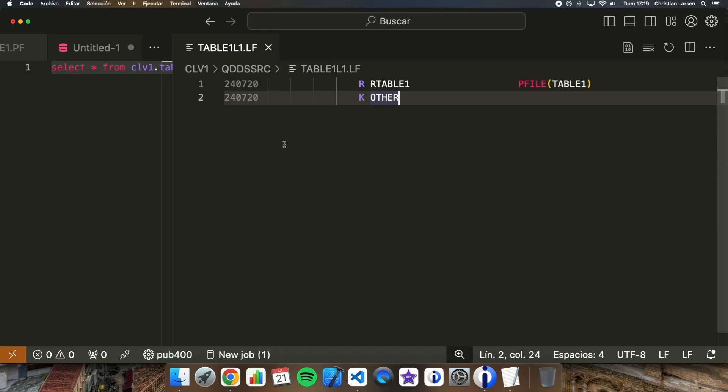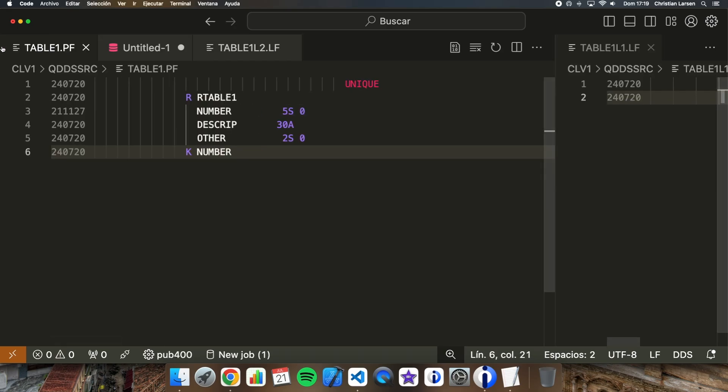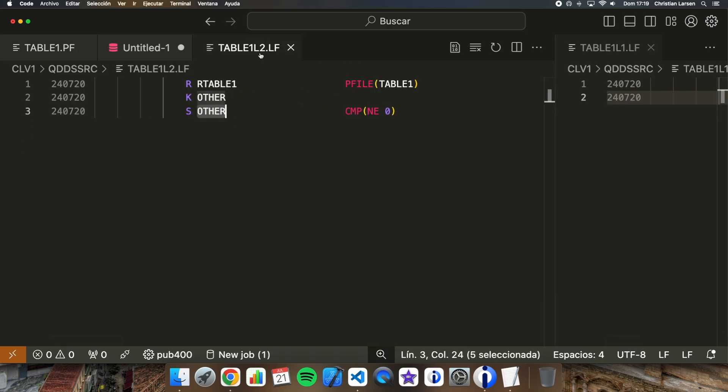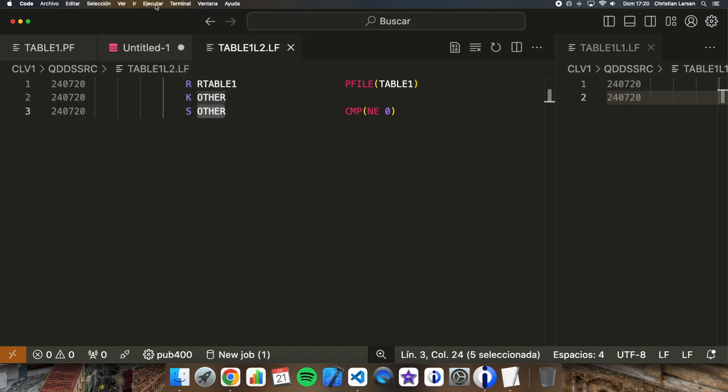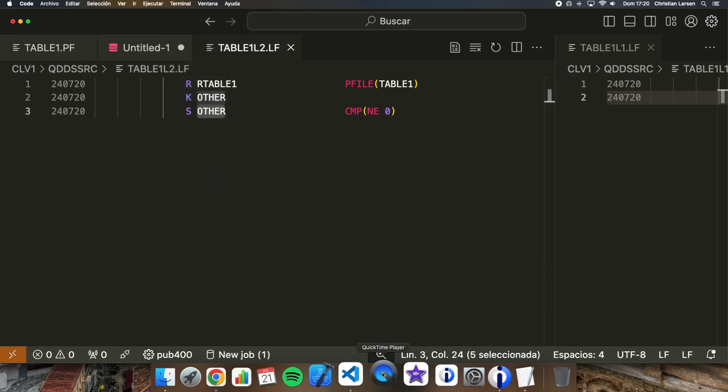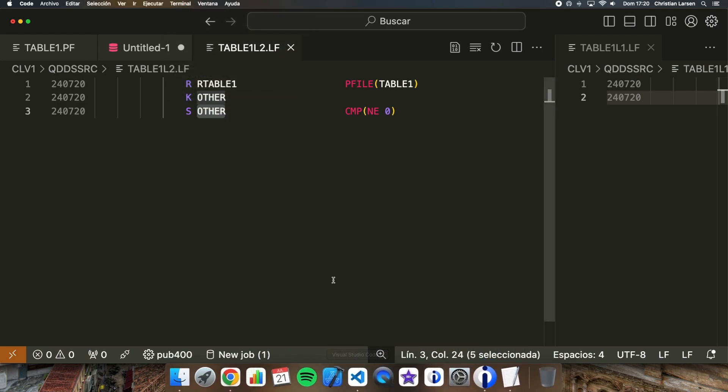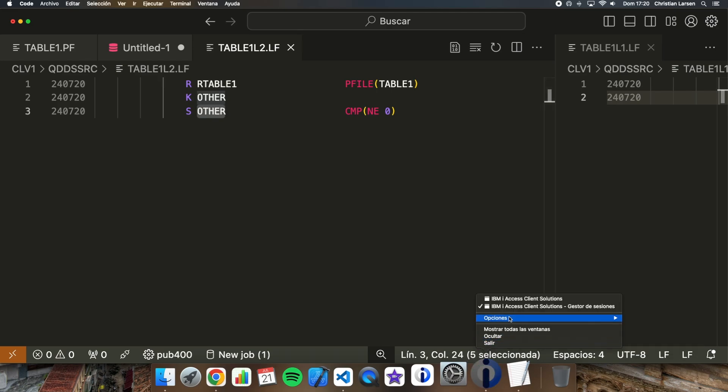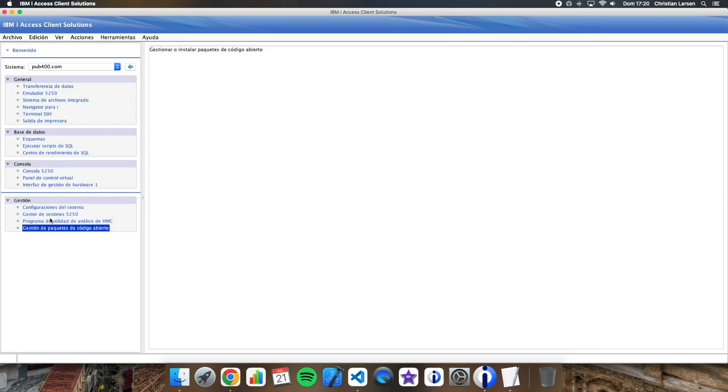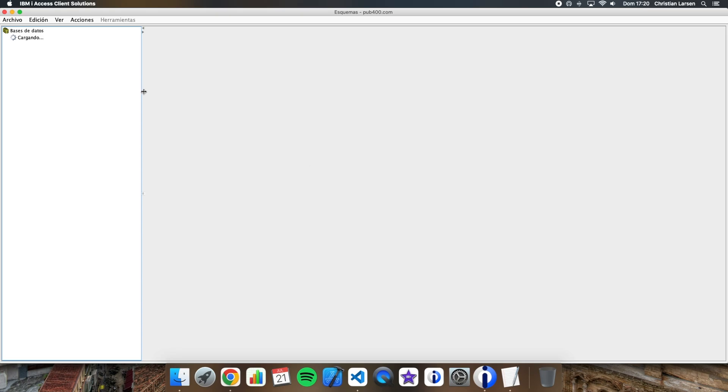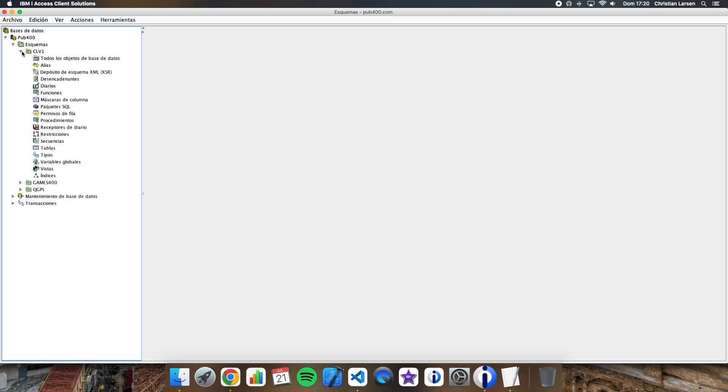Let me show you now how we can convert the second logical file, this one, into an SQL object easily. For that, we are going to enter into schemes. Let's go there.